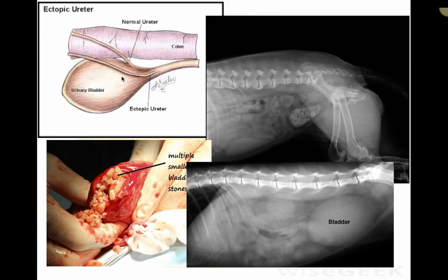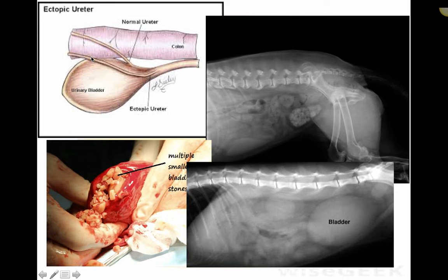Another medical issue is the ectopic ureter, which is a congenital condition. It is most commonly seen in female large breed dogs — particularly Dobermans anecdotally. Animals with an ectopic ureter can't control their urination and are dribbling or pooling urine from puppyhood. Normally the ureter enters the bladder near the apex, but in an ectopic ureter it opens near or at the neck of the bladder, past the point of sphincter control, so the ureter constantly empties urine directly into the urethra.